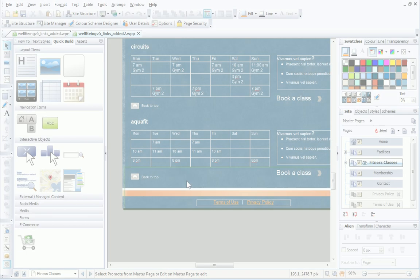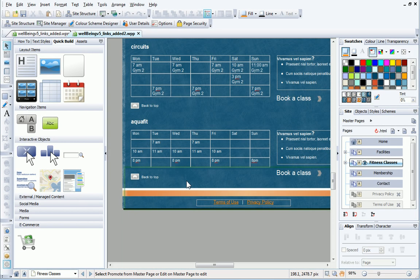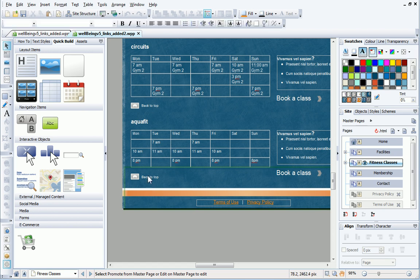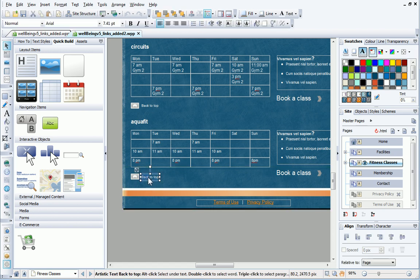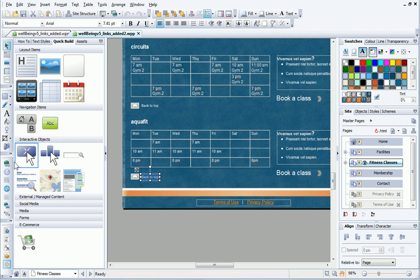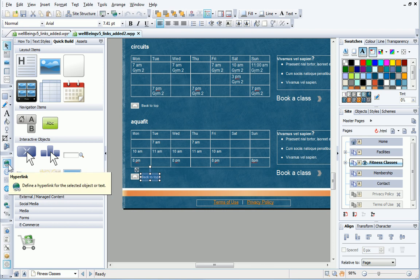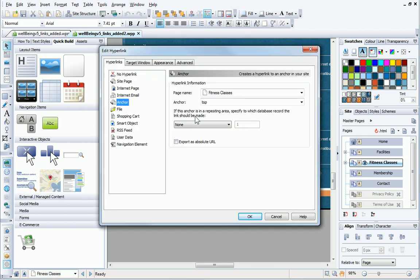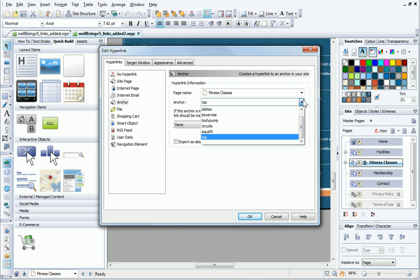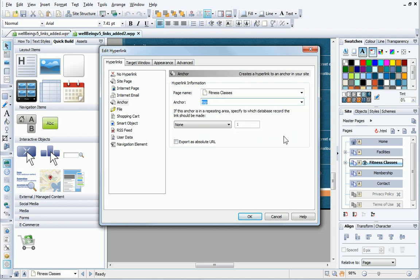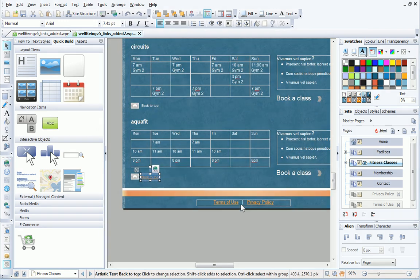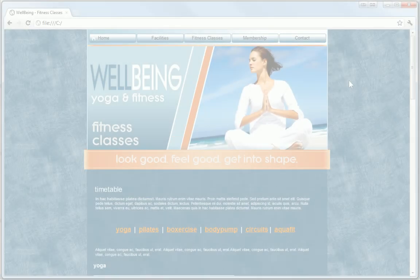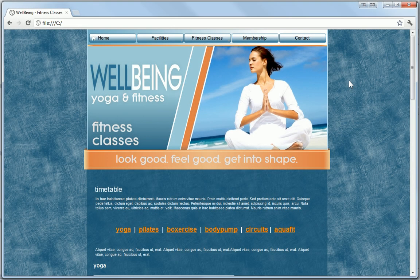On a long page, it's good practice to have links to take your visitors back to the top of the page. I've already created some back-to-top text for this purpose. Conveniently, WebPlus provides us with a ready-made anchor, so all I have to do is click Hyperlink, and then select Top from the Anchor drop-down list. You can see the effect when I preview my site.